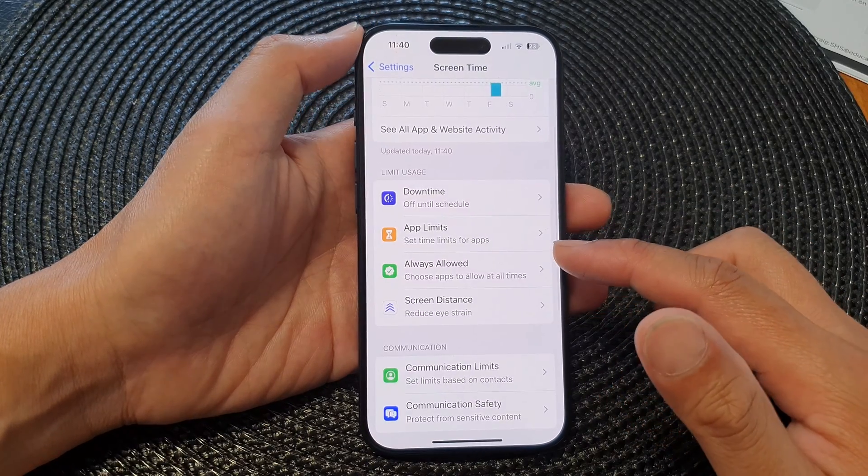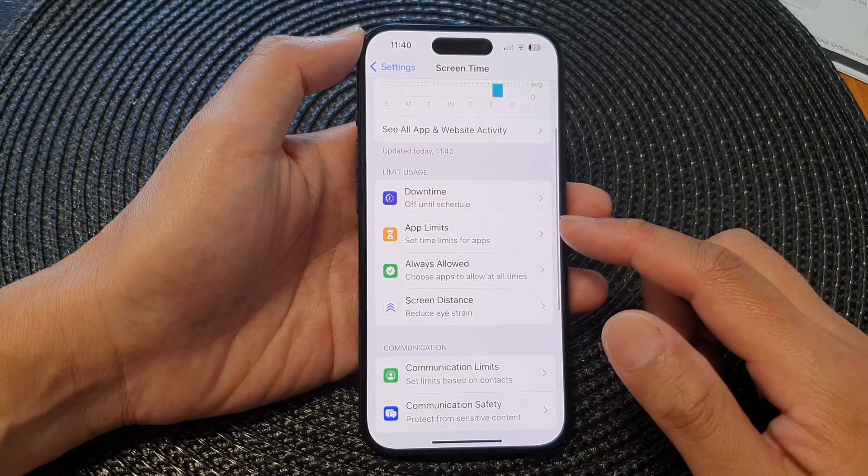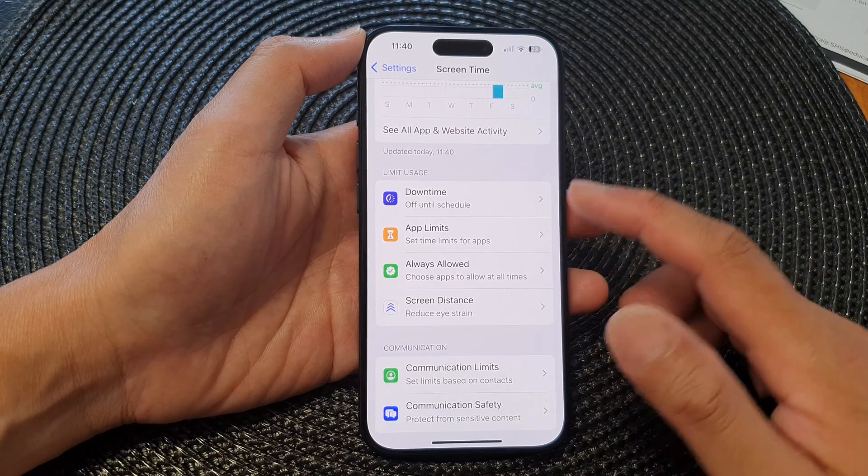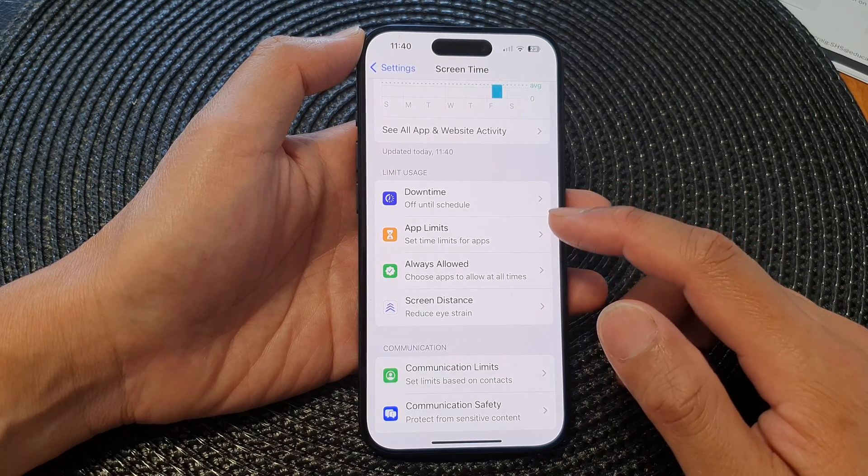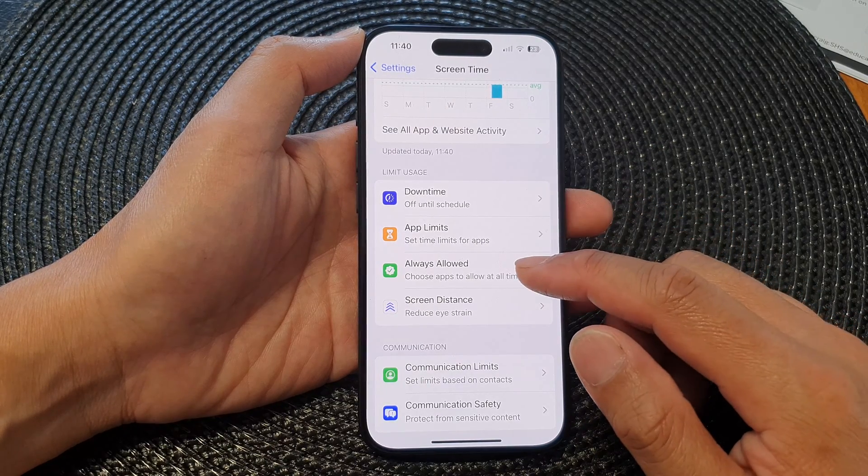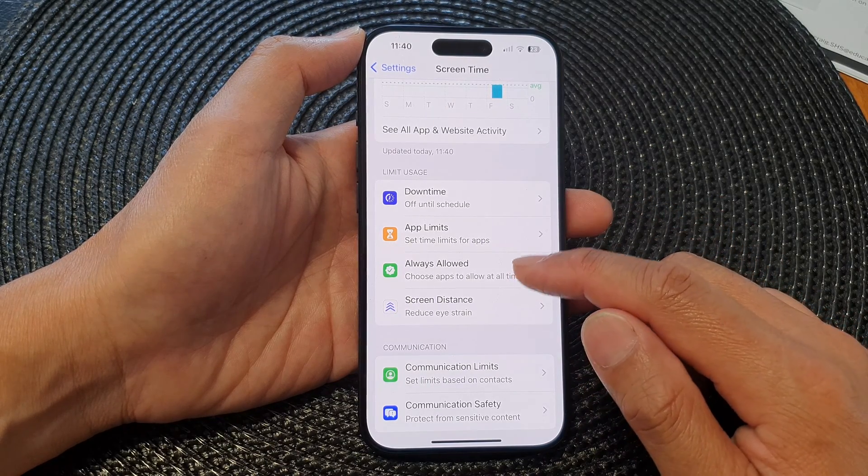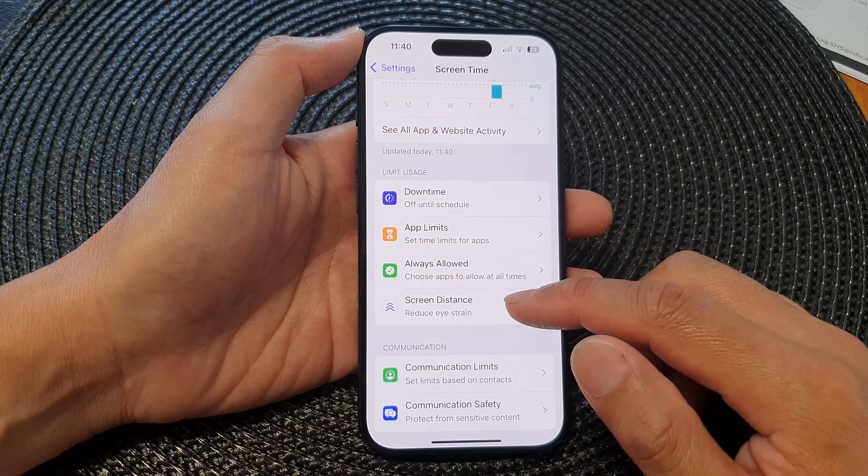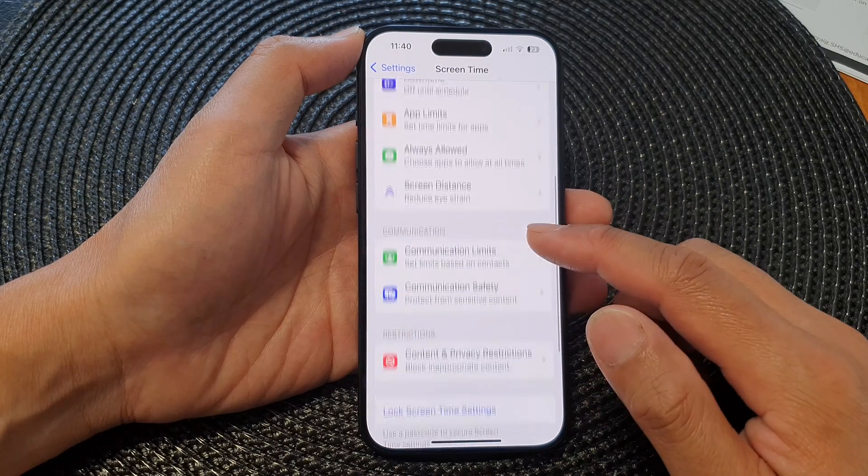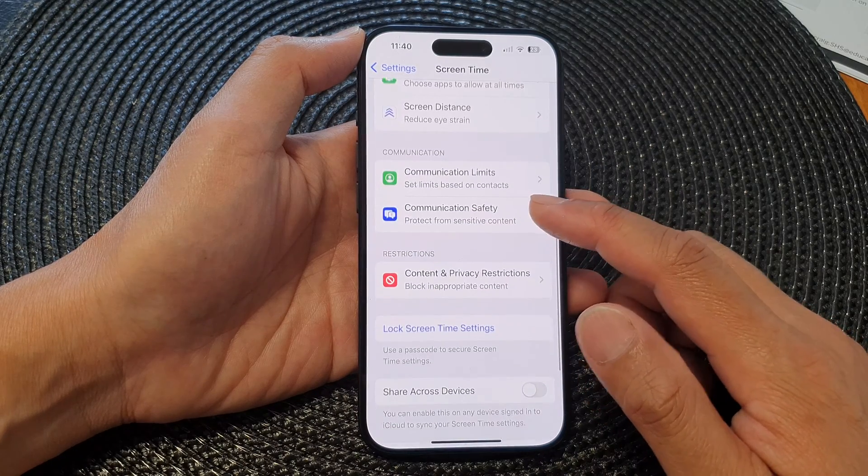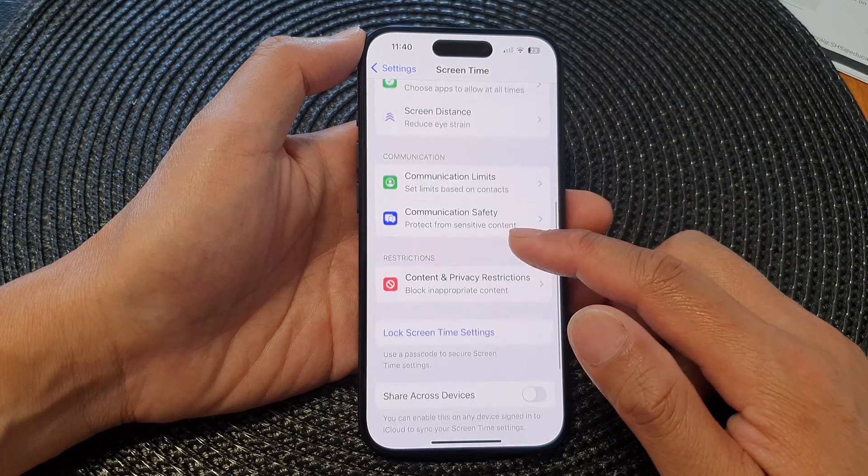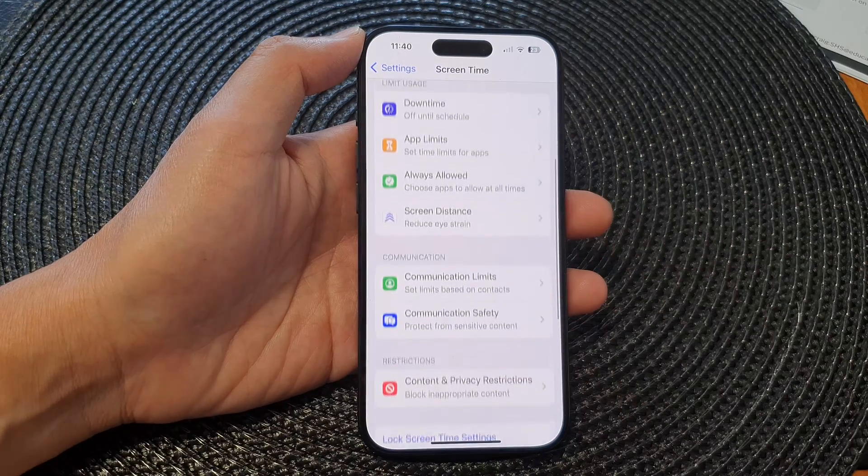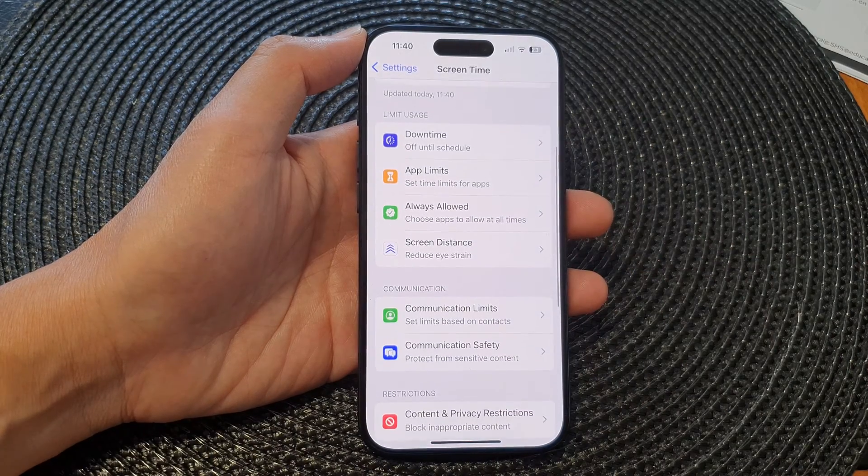If you want to restrict apps and phone calls, you can go into Always Allow and App Limit. This will allow you to restrict apps and phone calls during your downtime.